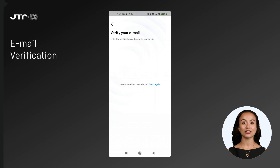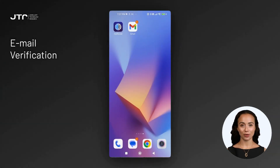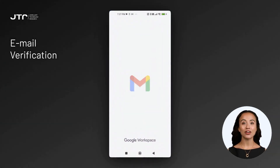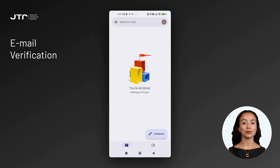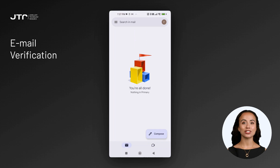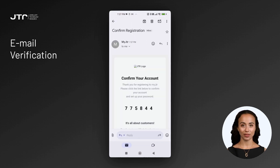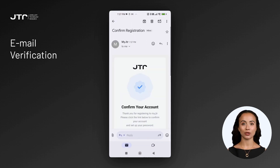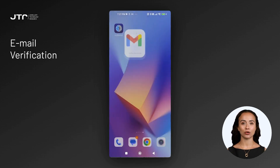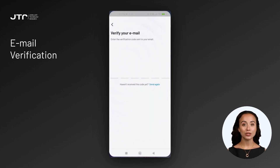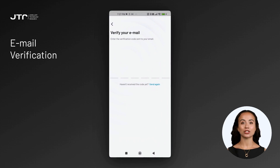The next step is to verify your email address. During the registration process, a verification code will be sent to the email address you provided. Enter this code in the app to confirm your email address. If you don't see the code, check your spam or junk email folder. If the code still hasn't arrived, you can click the Send Again option to request a new one.